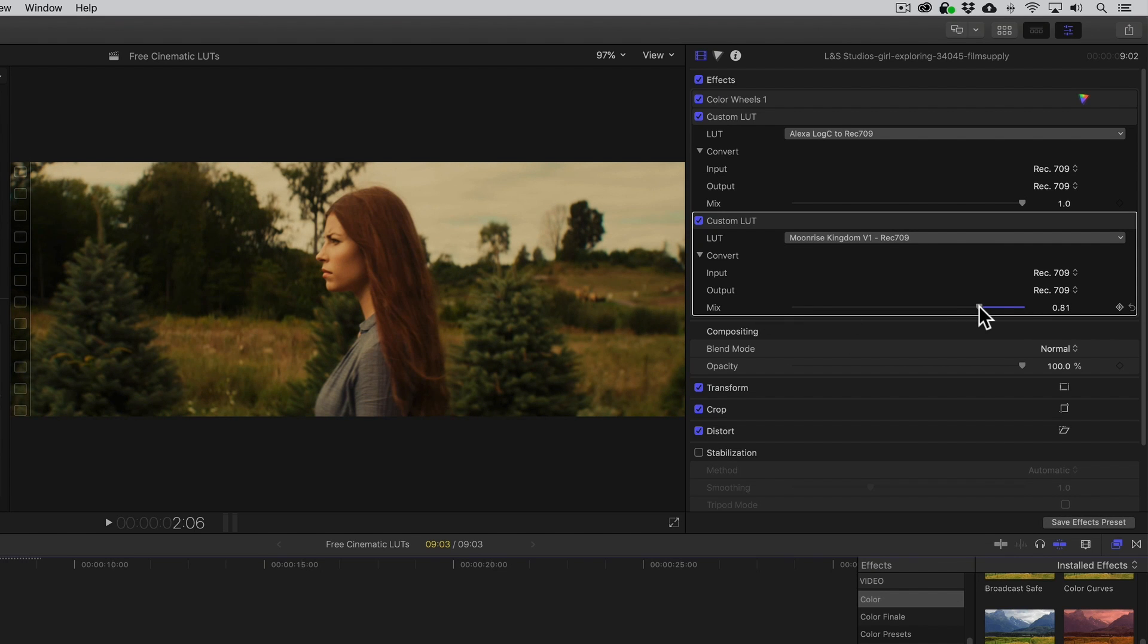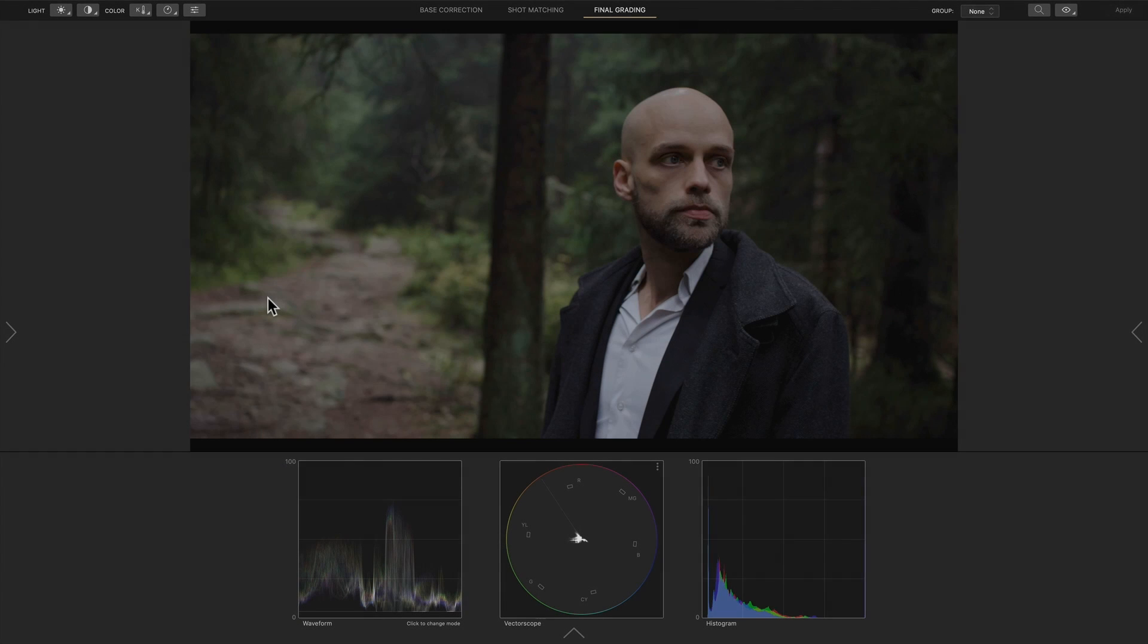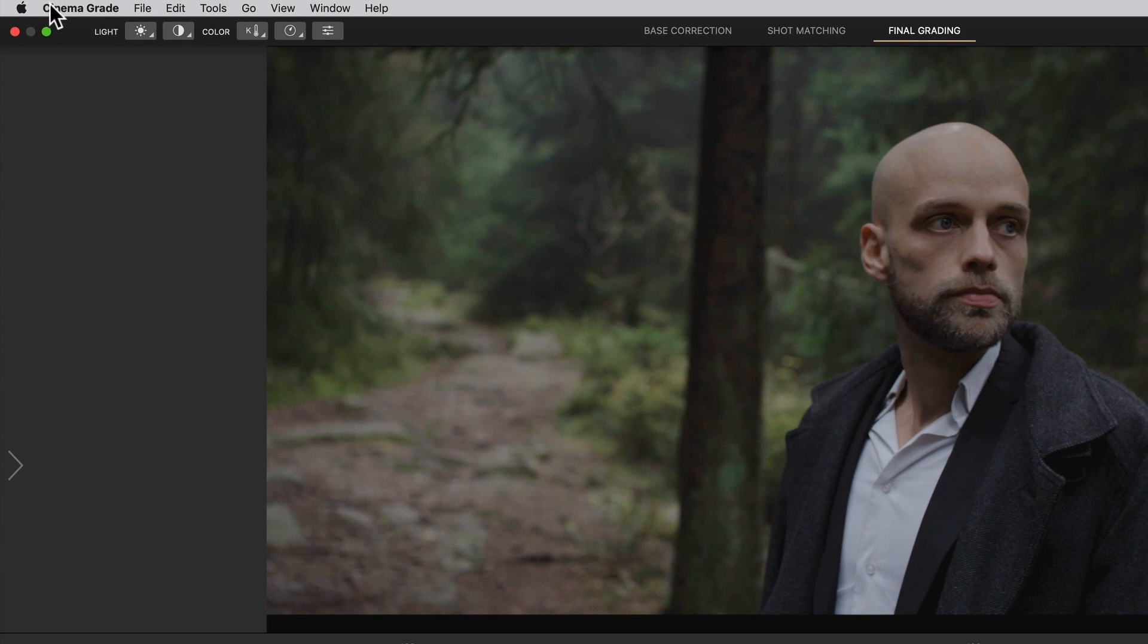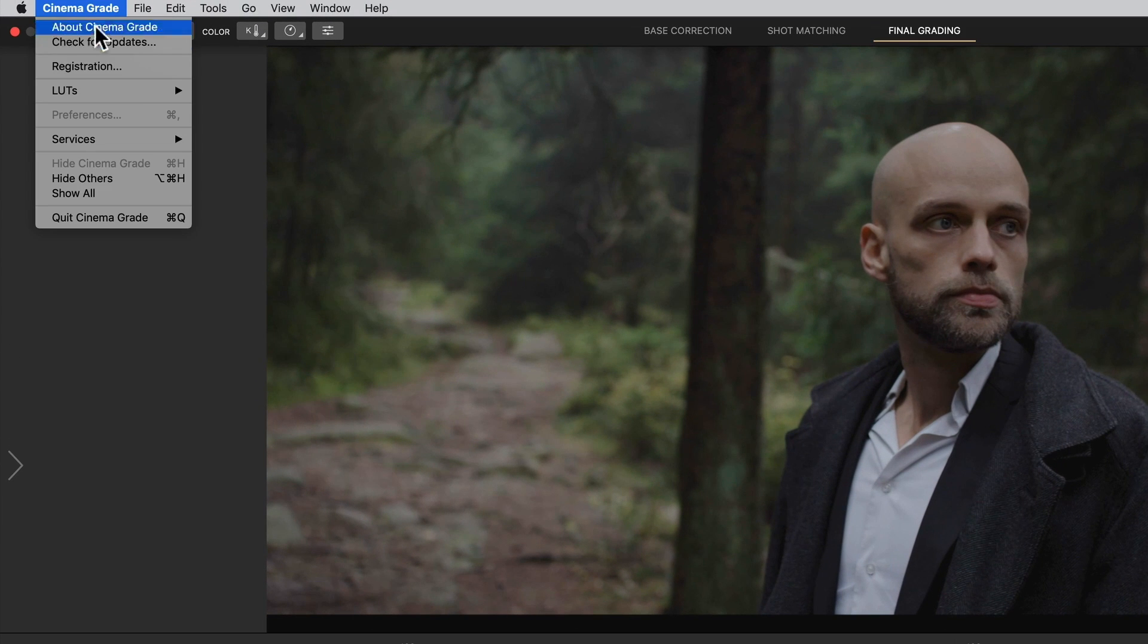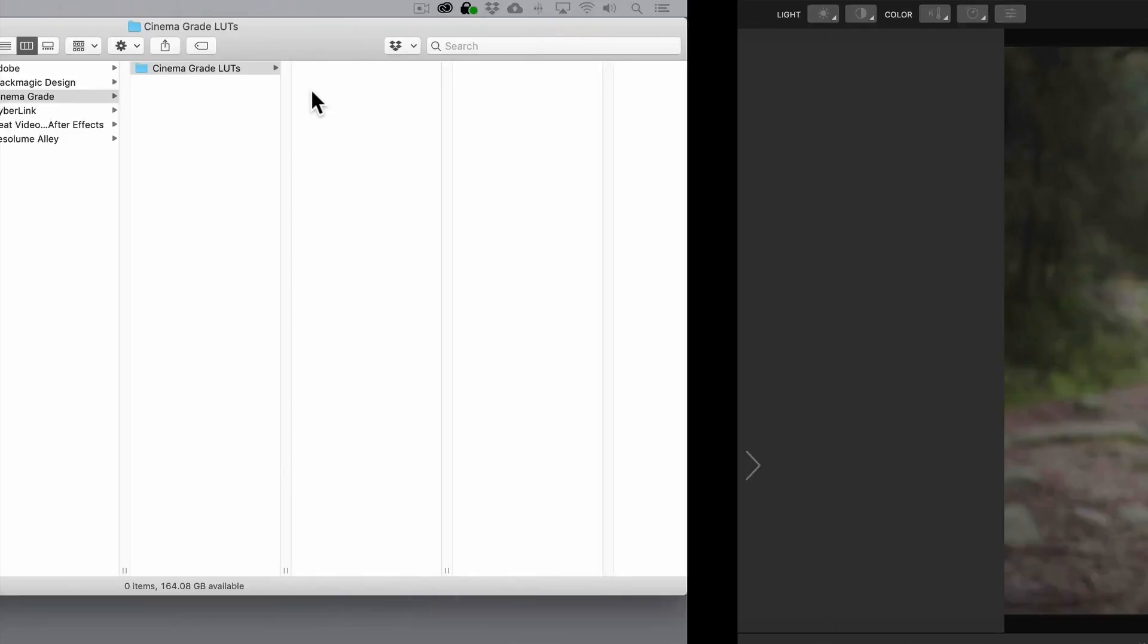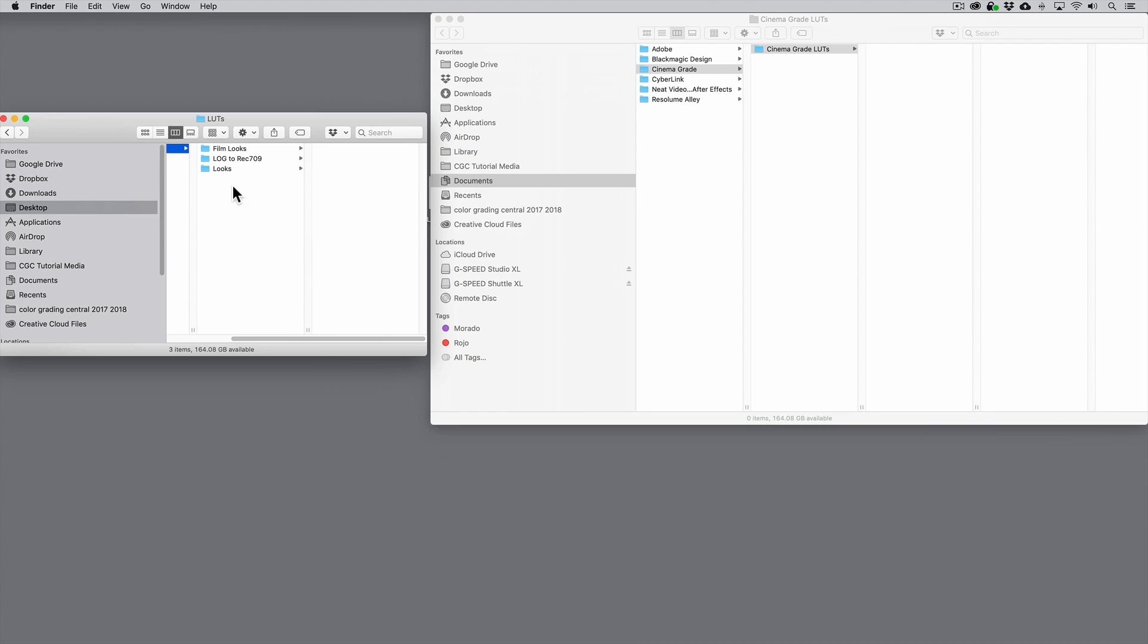Now, if you don't like choosing LUTs from a list, which is kind of like banging your head against a desk, with Cinema Grade, you can get real-time previews of all your favorite LUTs, making it faster and easier to choose the right look for your project. So how this works is you go to the Cinema Grade menu, LUTs, then Reveal in Finder. Here we'll paste all of our Look LUTs.